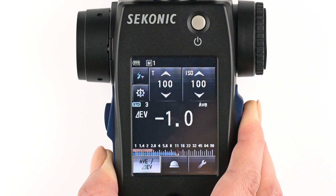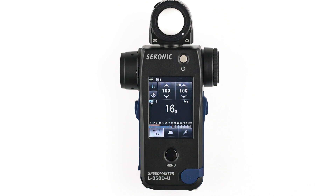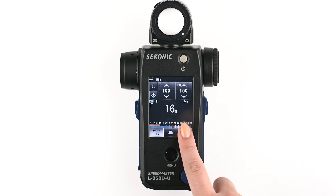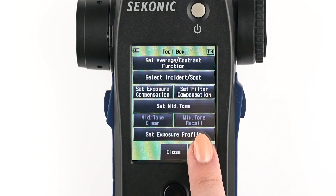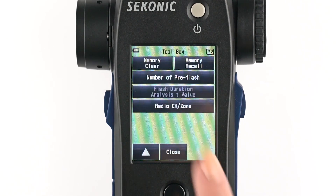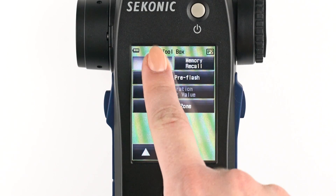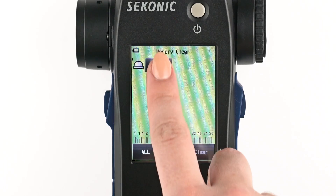For those new to Delta EVs, simply think of this number as number of stops. To clear the memory, select the toolbox, go to page two, and simply tap memory clear.